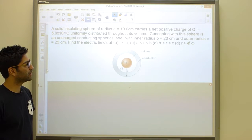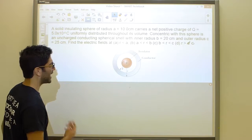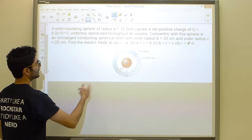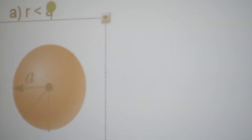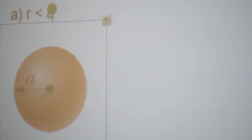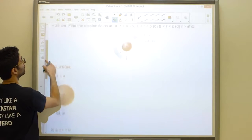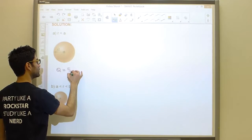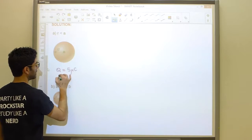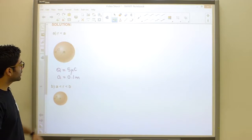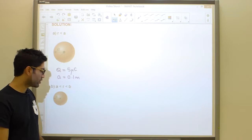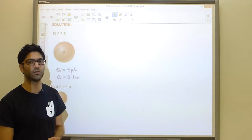The first part asks us to find the electric field at some radius less than a — we are somewhere inside the insulated sphere. The sphere carries a charge Q equals 5 micro coulombs, and the inner radius a equals 0.1 meters. To calculate the electric field somewhere inside, we will be applying Gauss's law.